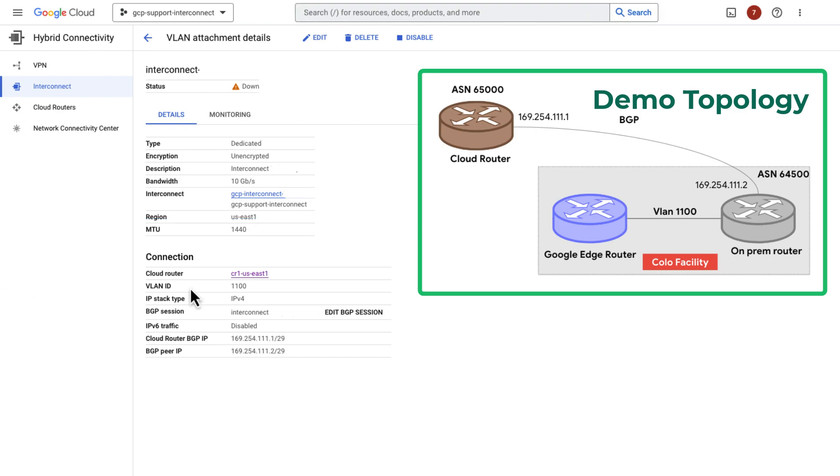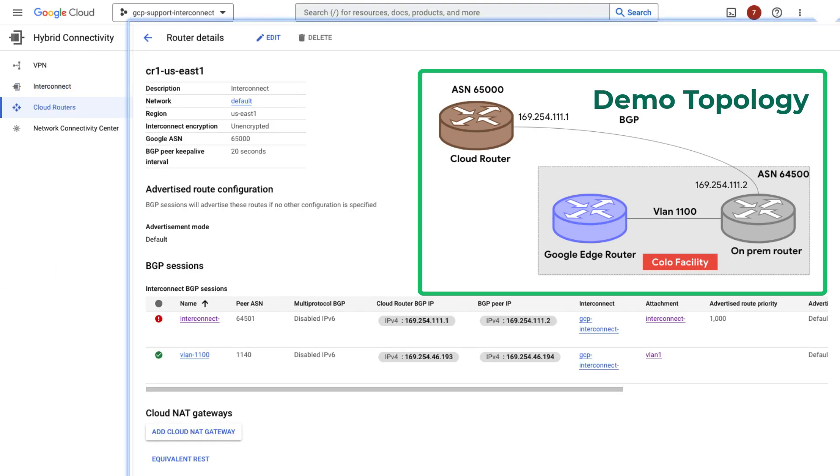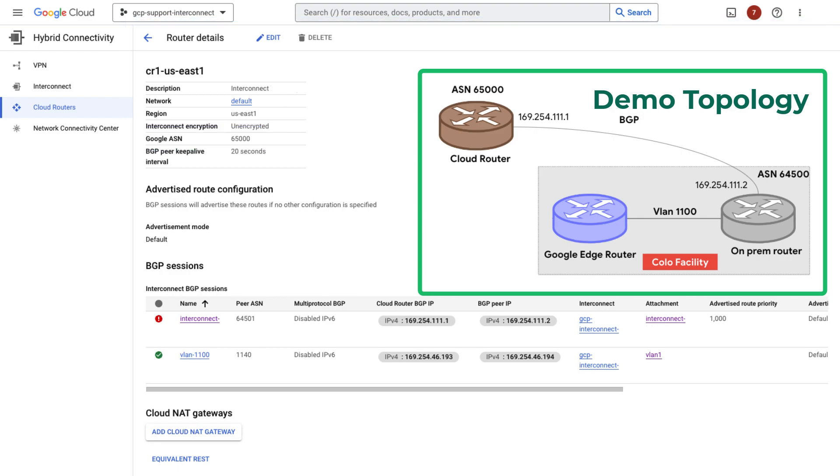Next, check the cloud router AS number. It is 65,000. This is correct. Let's check the AS number for the BGP peer, which is the on-premise router.